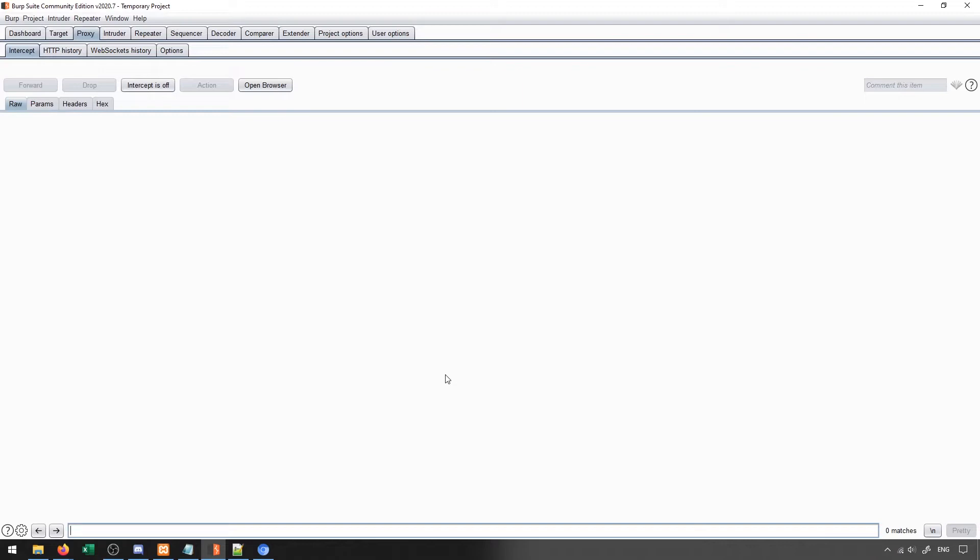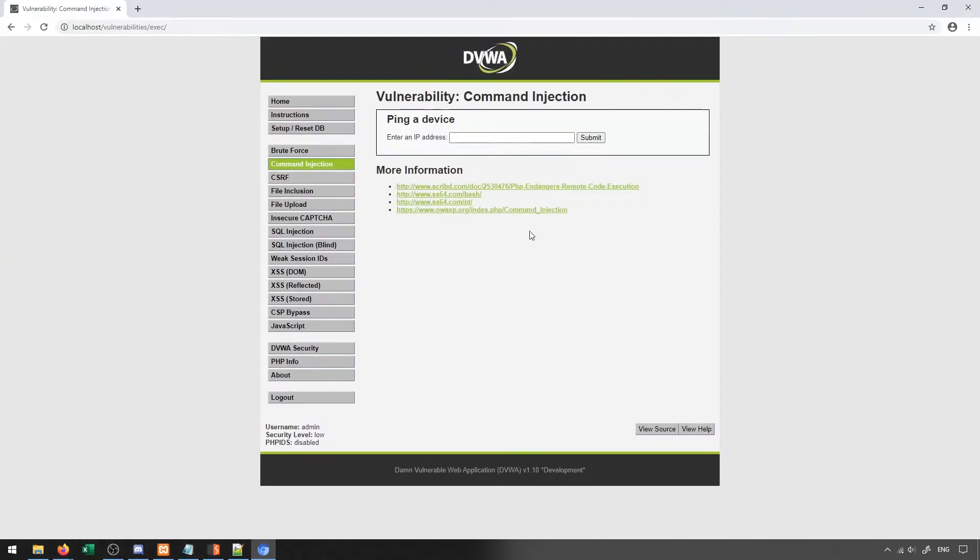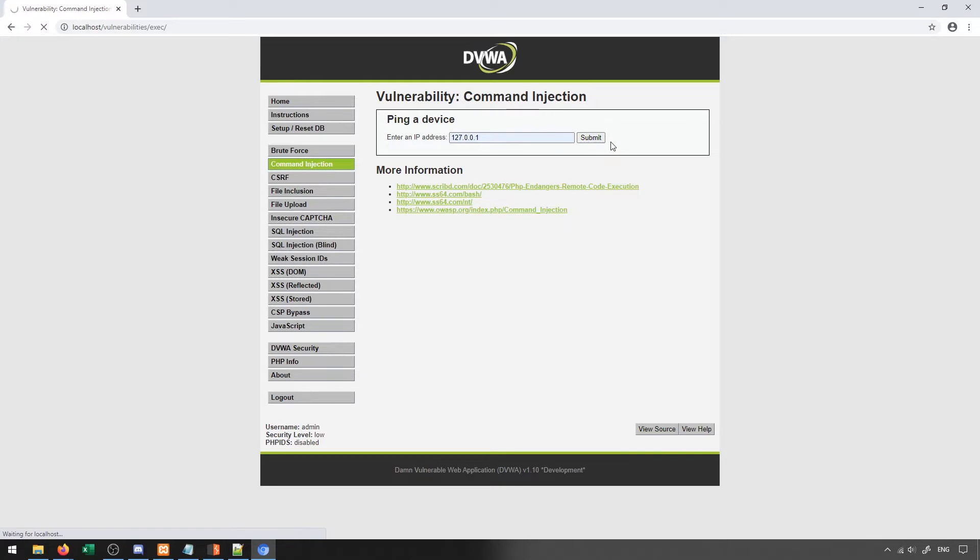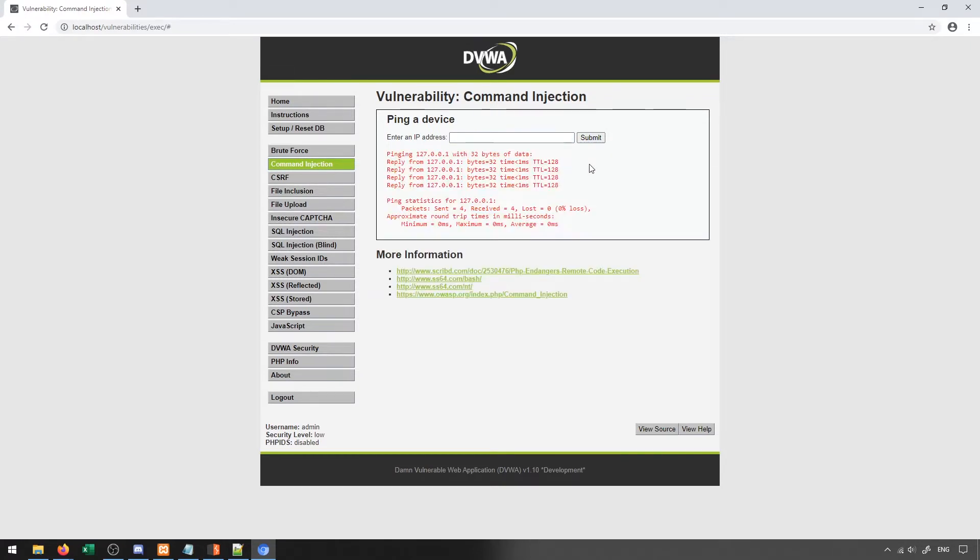So to demonstrate this, I'm going to show it through the command injection section of DVWA. With this section, we simply type in an IP address and press submit. And when we do this, it pings the IP address that was provided and returns the results.